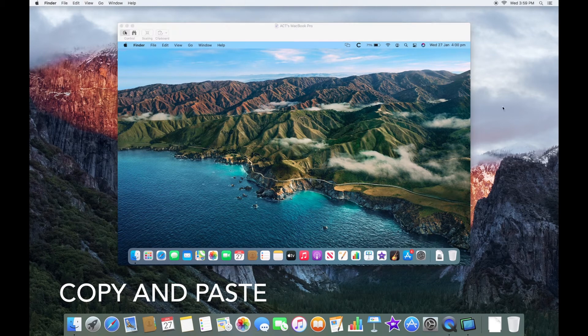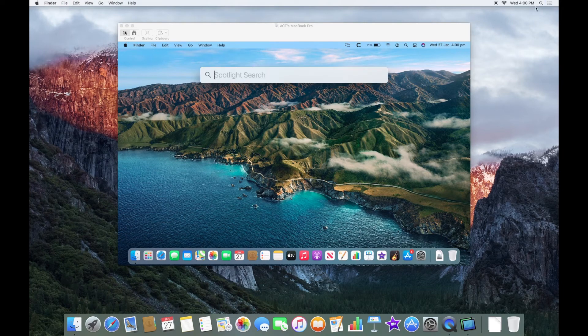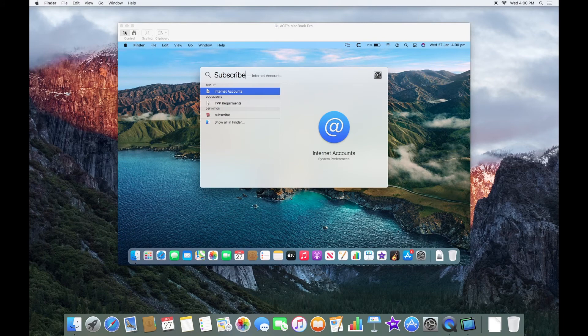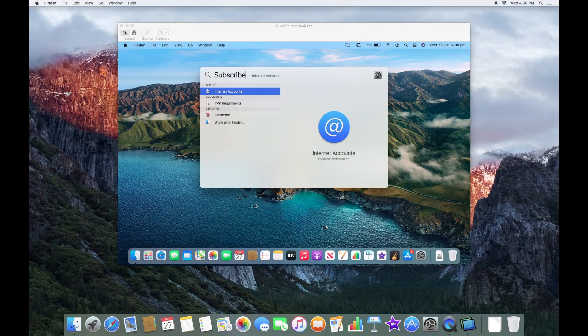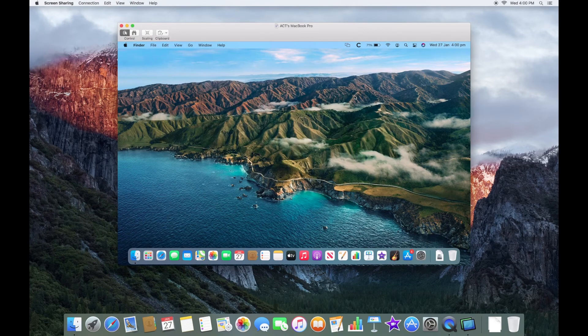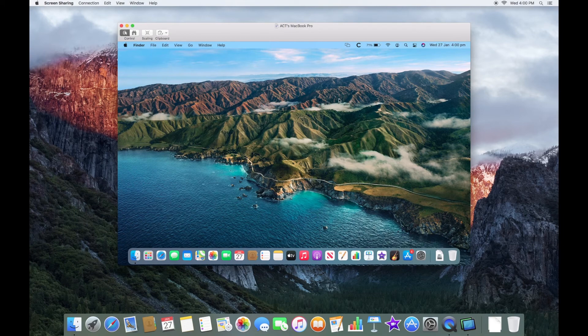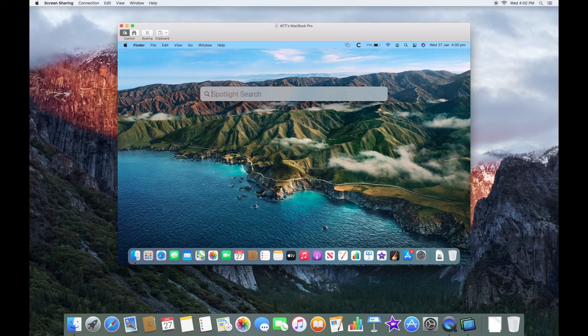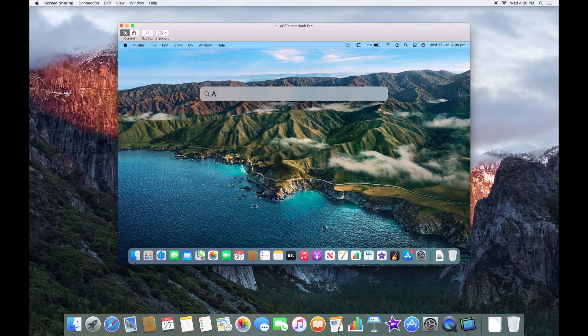So if I open Spotlight on the Mac and we can type something in, I'm just going to type in Subscribe. We can copy that and then back into the MacBook, I can now open Spotlight Search and you can see me pasting that text in. And copy and paste works both ways.